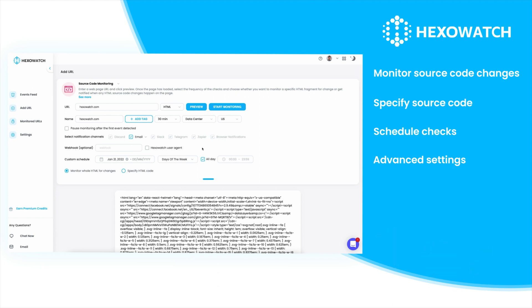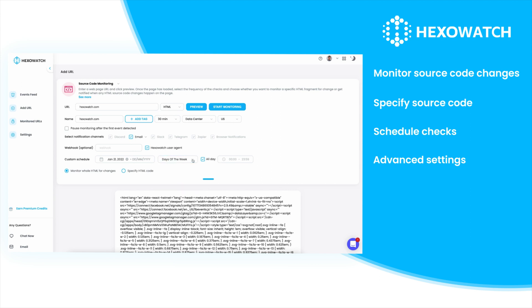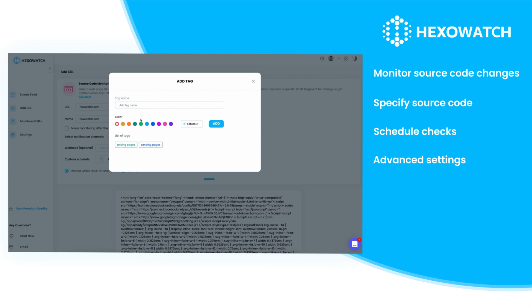User agent options allow your organization to whitelist Hexowatch. Advanced scheduling options are also available to customize your monitor to your needs. And tags can be used to organize your monitors right inside your account.